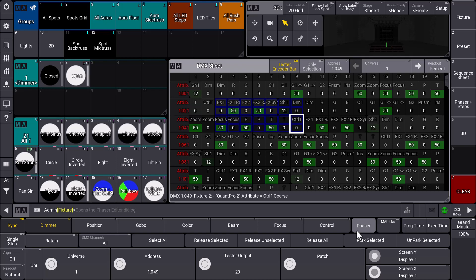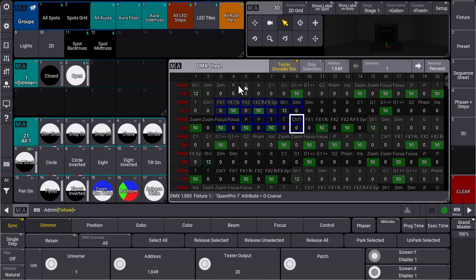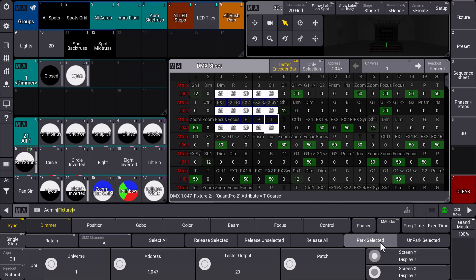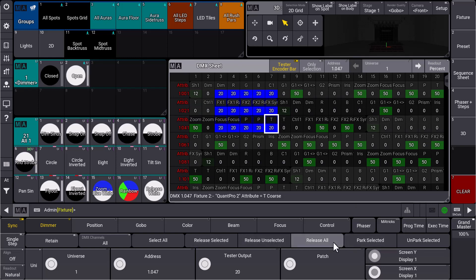and won't be cleared from the programmer. Let's see how this works. We have some addresses selected, our tester output is still 20, and we can park the selected DMX addresses. As soon as we say Release All now, the selected DMX addresses will be parked with the tester output of 20.